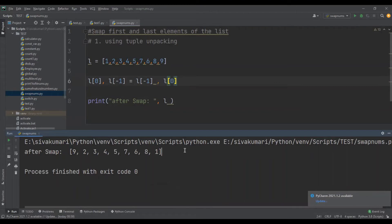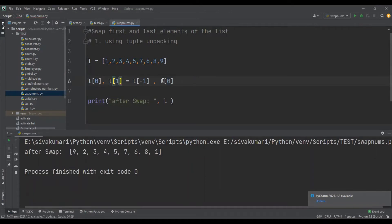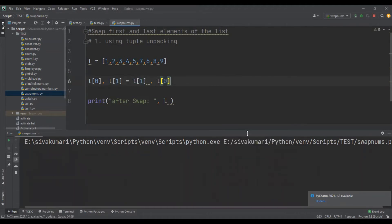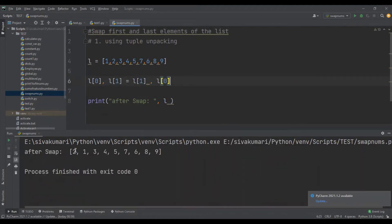This is how you can swap the first and last elements of the list using tuple unpacking. The same you can apply for other elements of the list too. Suppose if you want to swap the first and the second elements of the list, you just need to replace the index with the second element's index, which will be 1. Let me run this program — the first and second elements are swapped.